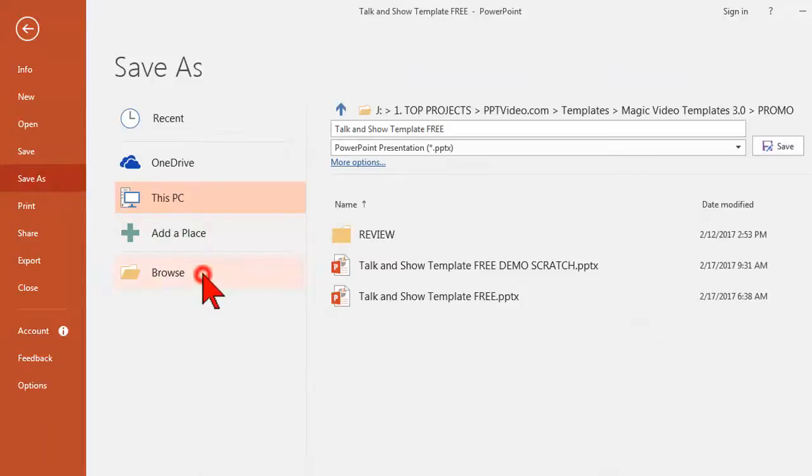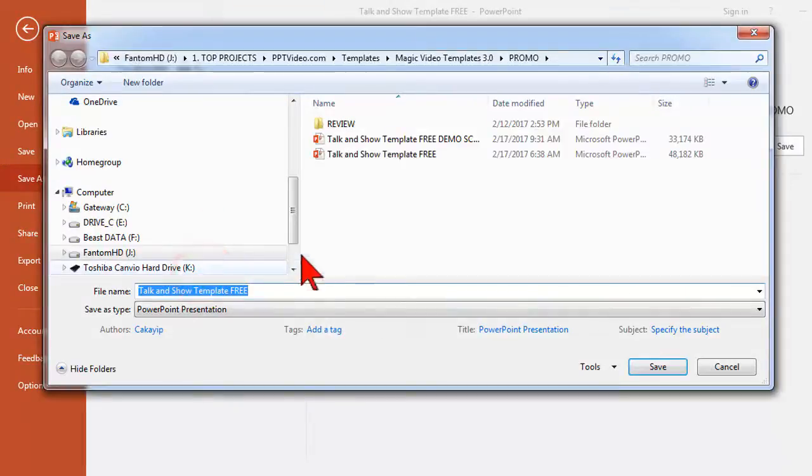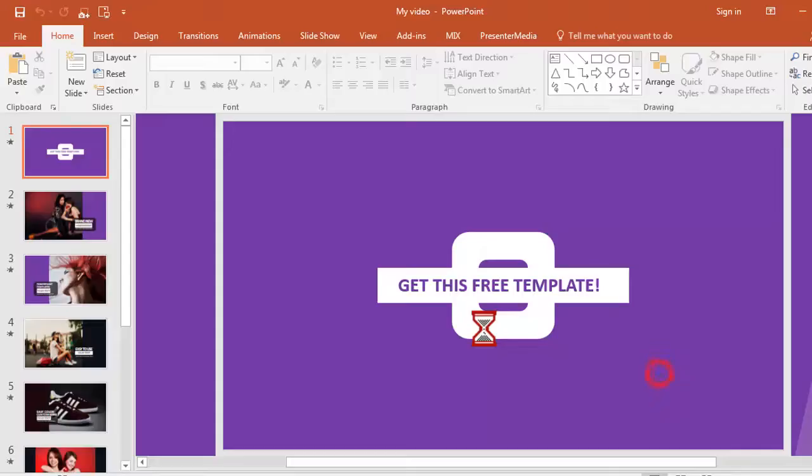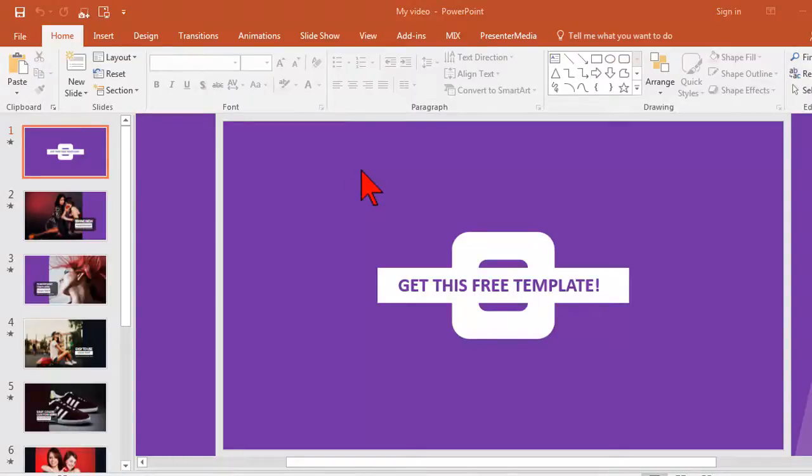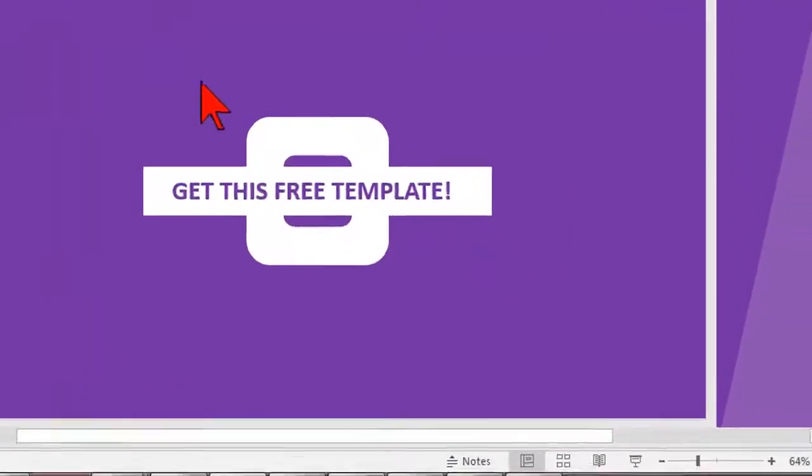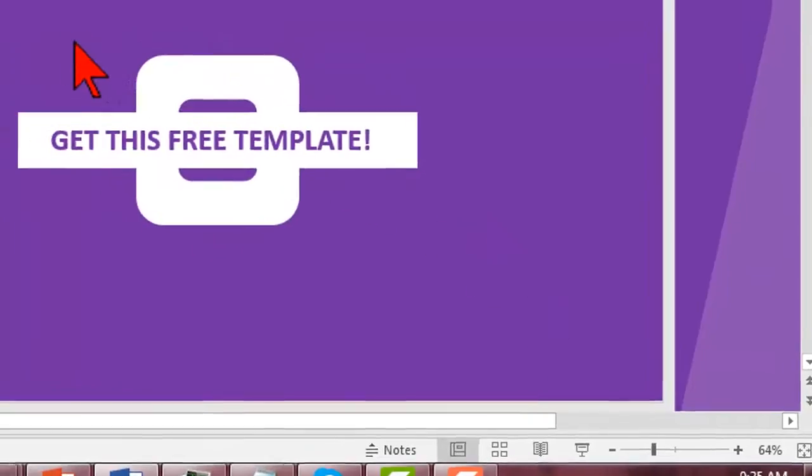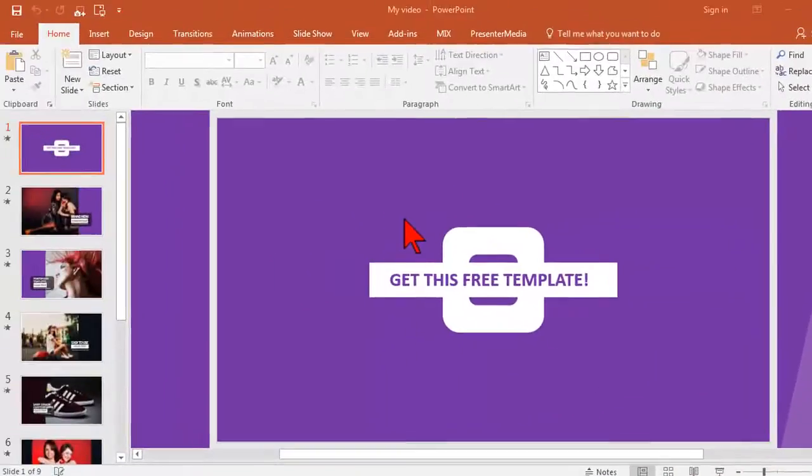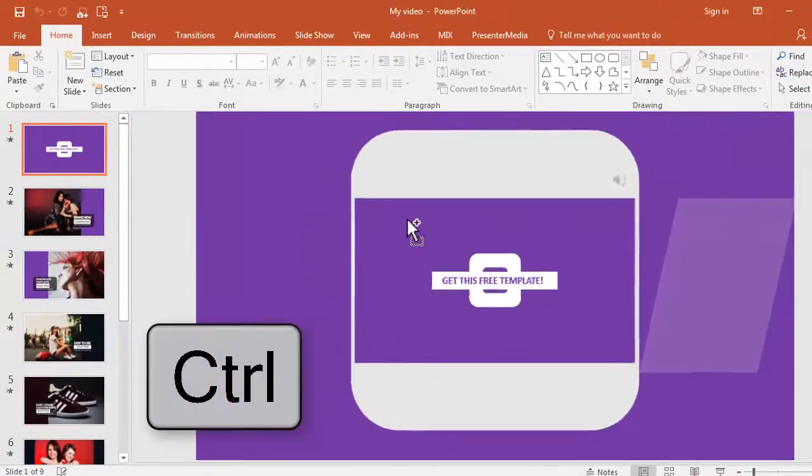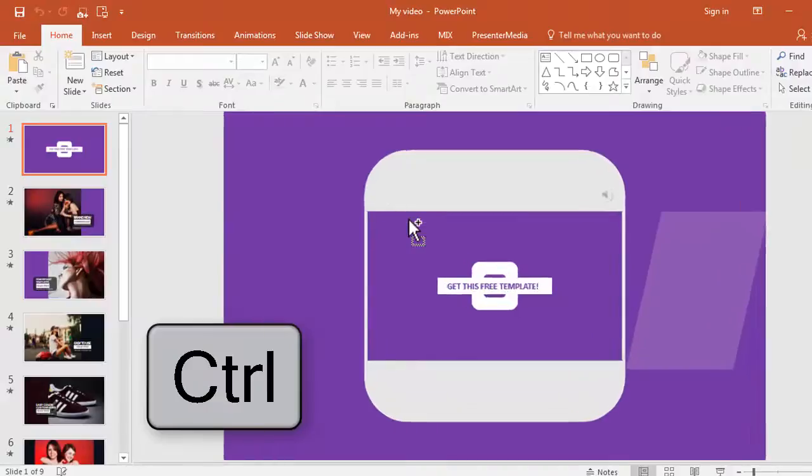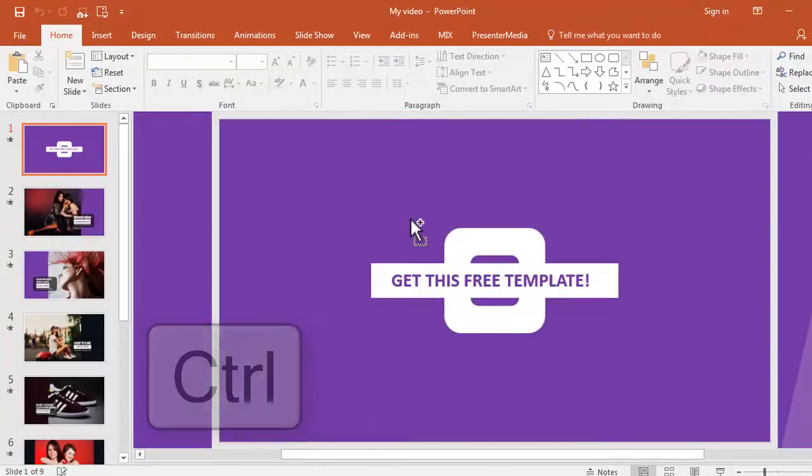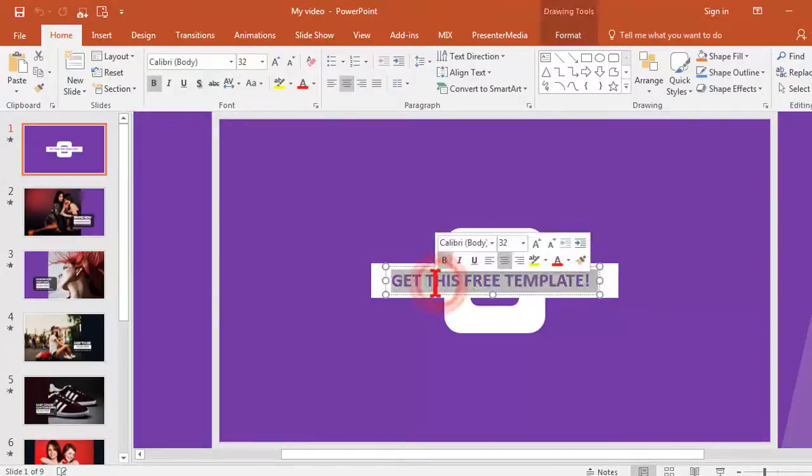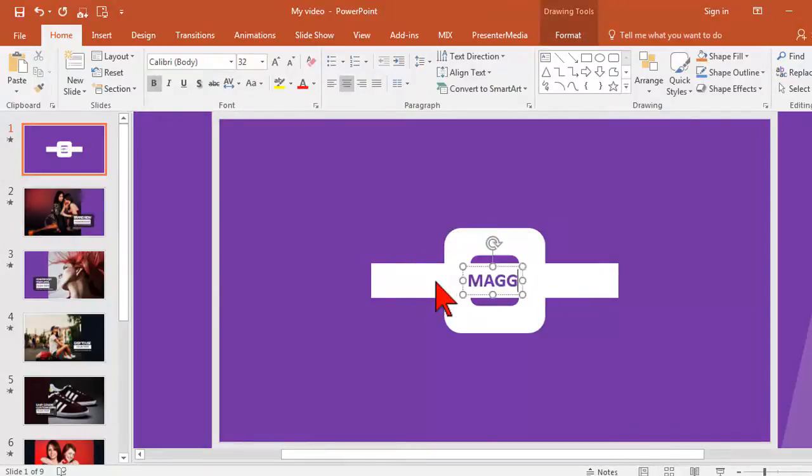We're ready to go. The first handy PowerPoint skill you want to know about is zooming in and out on a slide. You can use the little slider down here, but I prefer to just hold the Ctrl key and use my mouse wheel to zoom in and out. This really comes in handy when you're working with templates like these.